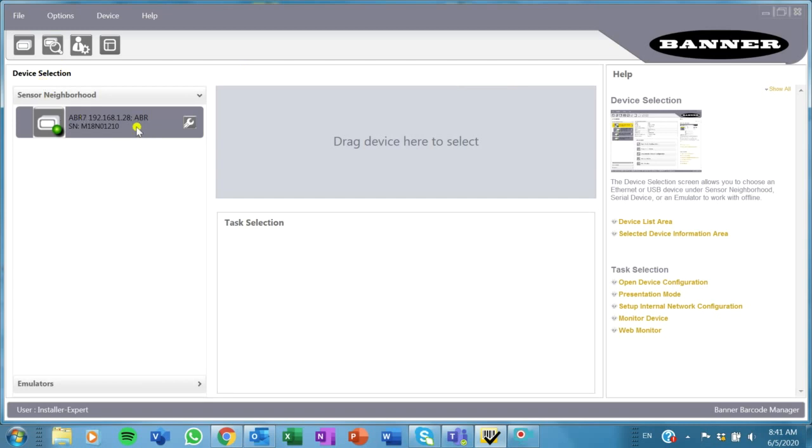If you are trying to communicate with an ABR with a PLC or an HMI product, then you probably need to use the software and set those communications up through this software. So this is what we're going to focus on doing today.